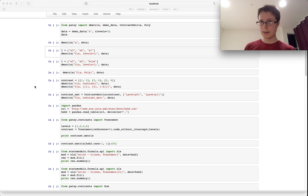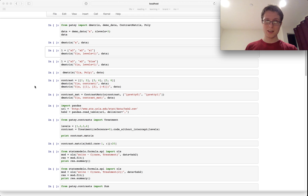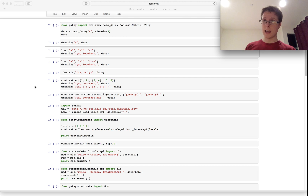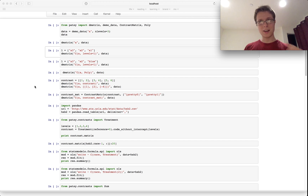We're going to be talking about Patsy once again, and we're going to be talking about one of my favorite subjects: categorical encoding. This is the way of taking categories or qualitative features and making them quantitative, which I think is pretty much at the heart and soul of statistics and data science.